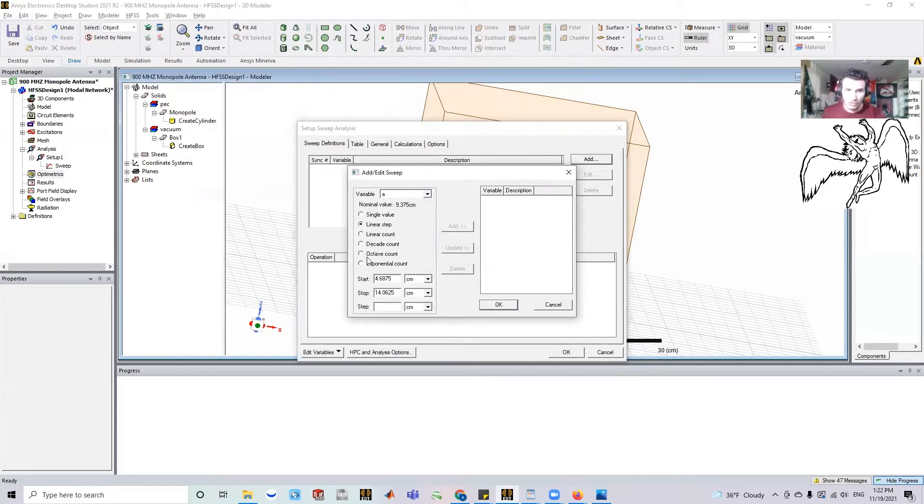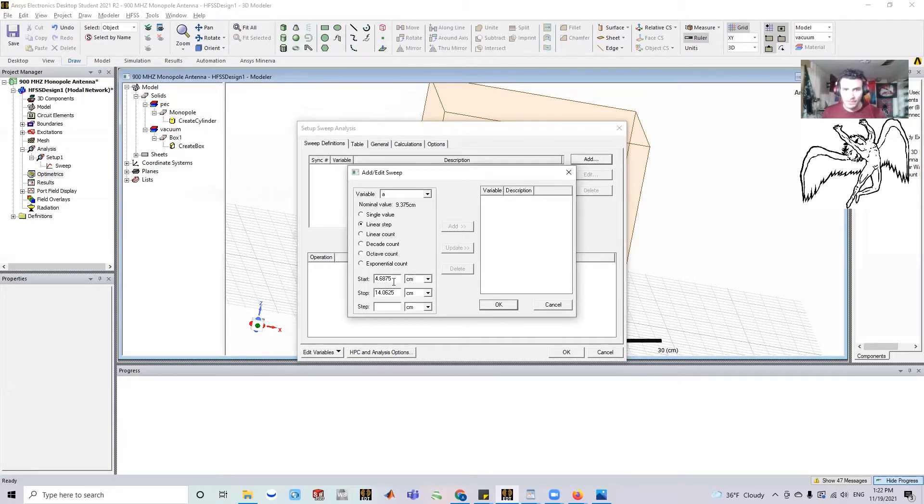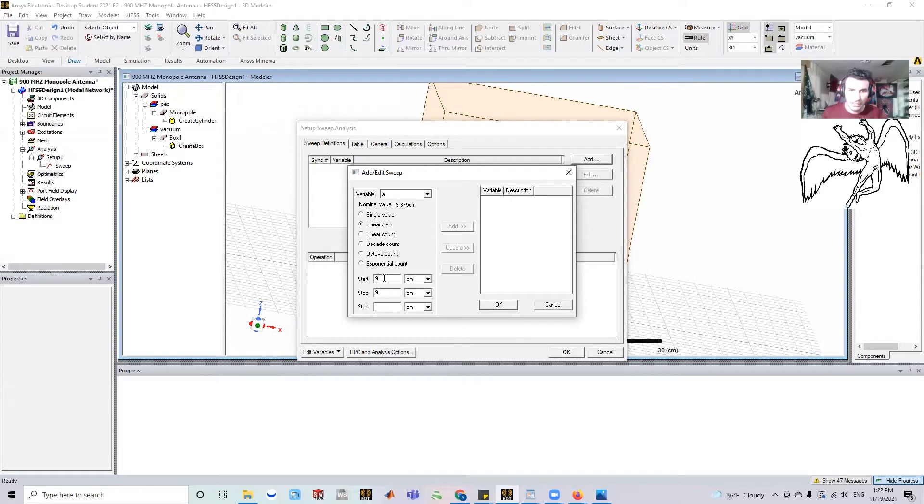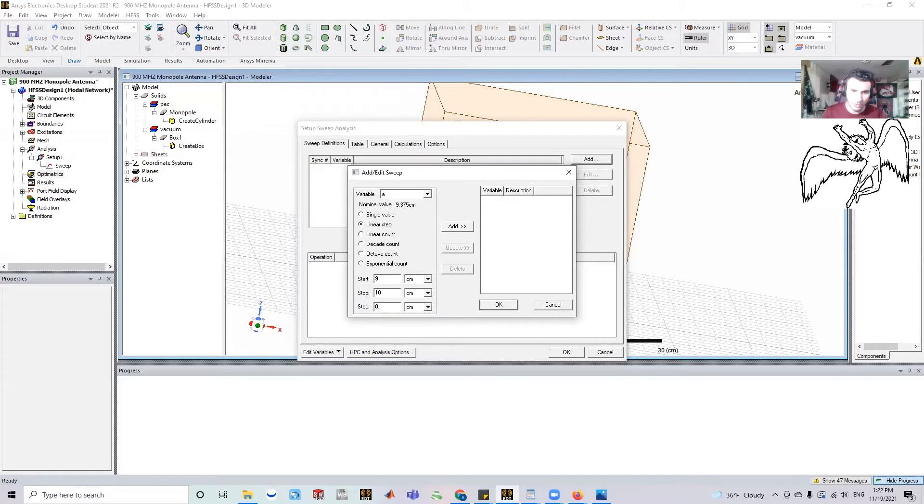And again, we can do this in different ways. The easiest way is a linear step. So we can say, hey, do like nine points or let's make it a bit more than there. Let's just to get a big picture. Let's say we're going from nine centimeters to 10 centimeters, and we want a step size of 0.1.